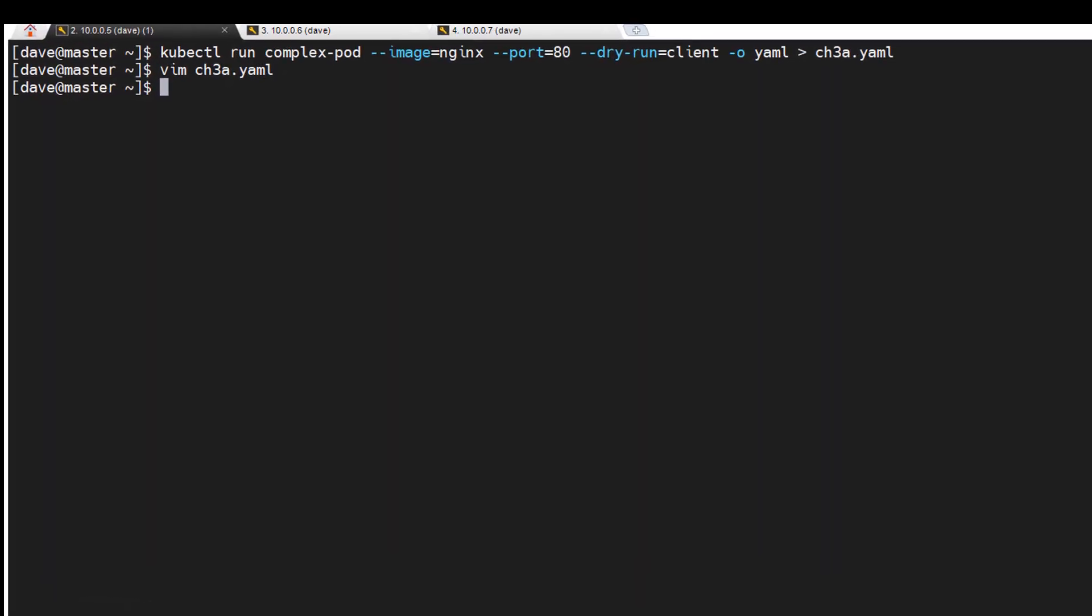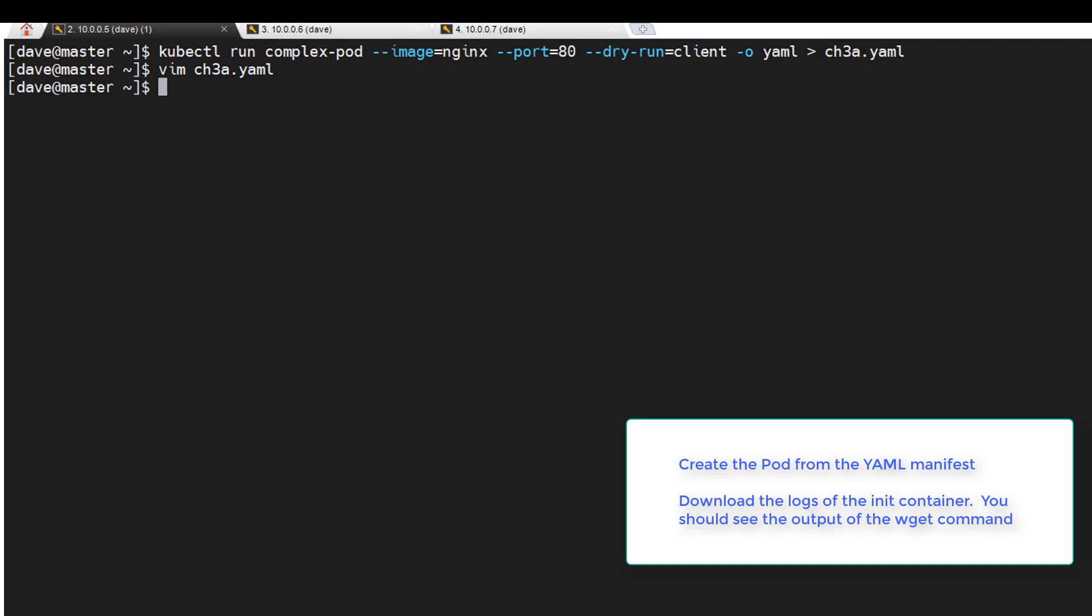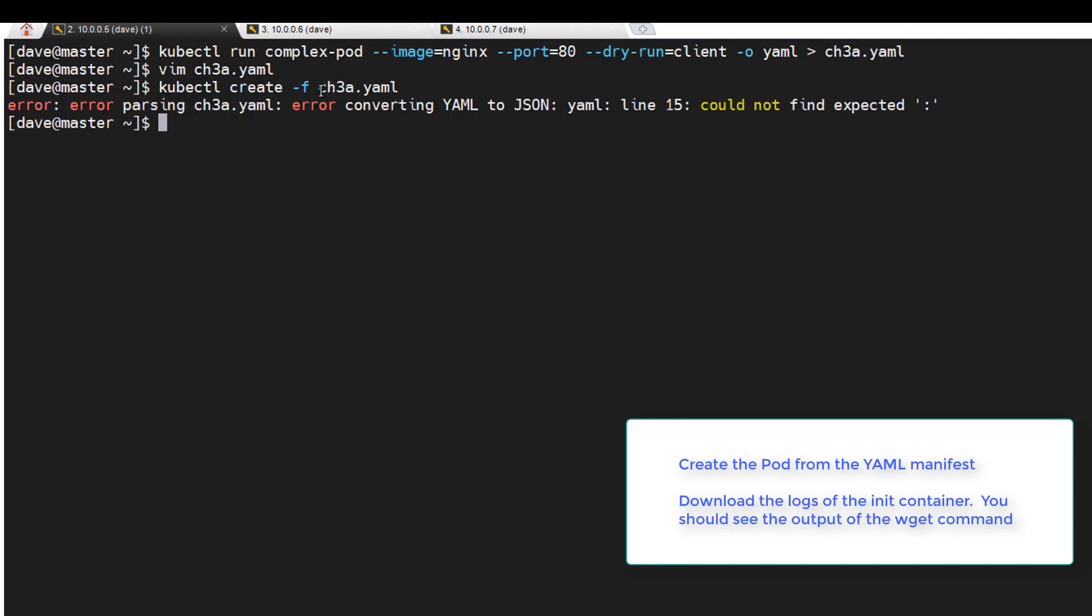Okay. Next task is to create the pod from the YAML and download the logs of the init container. Alright, so let's see if we have any errors here. Of course.